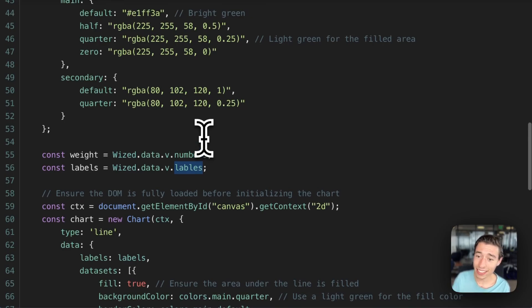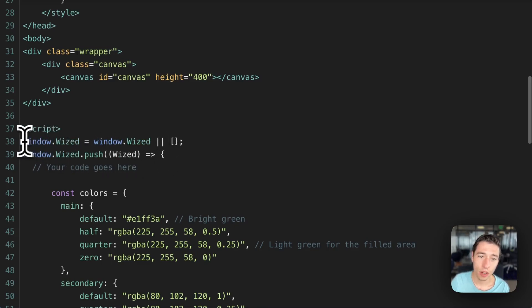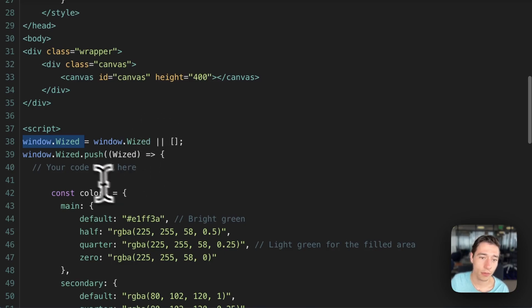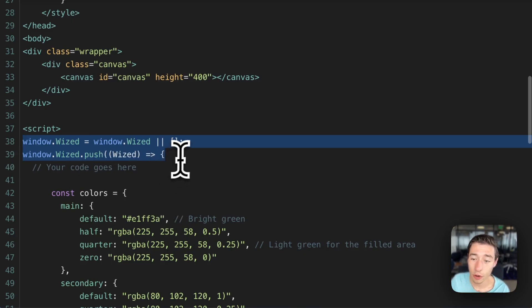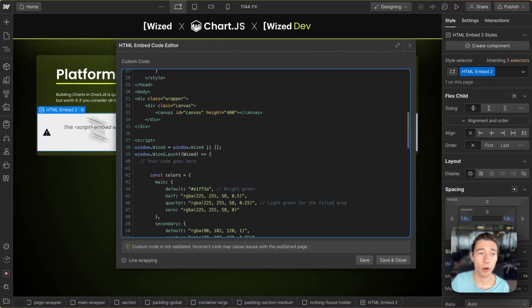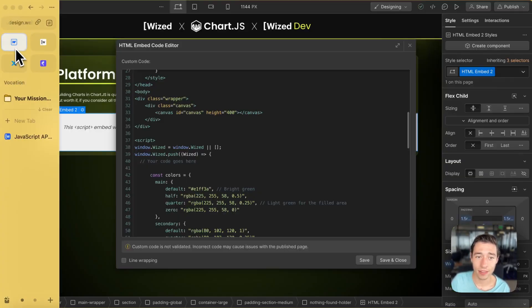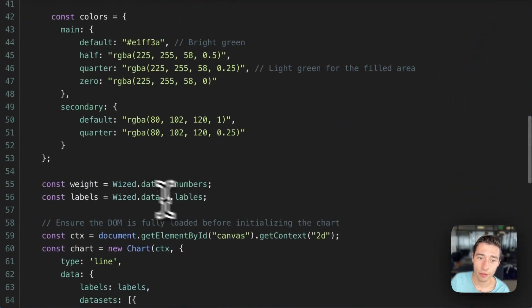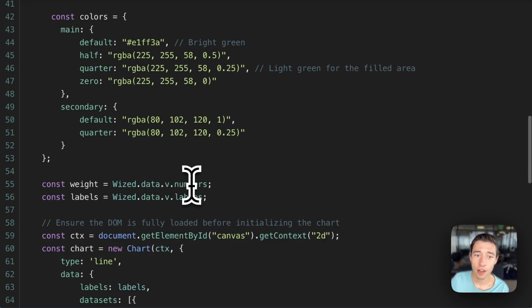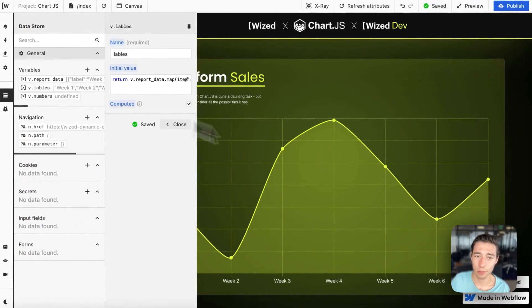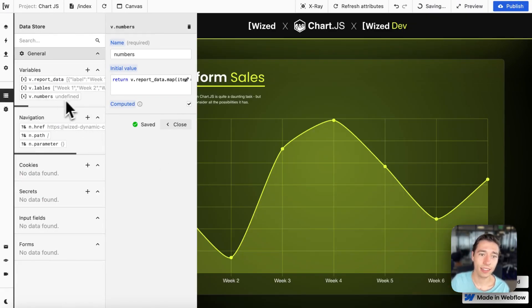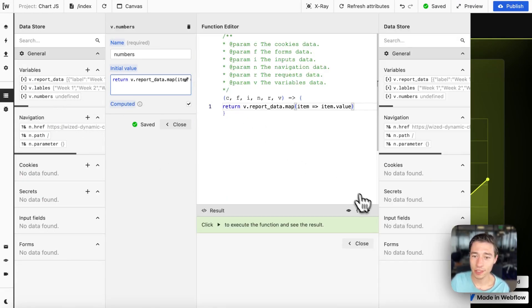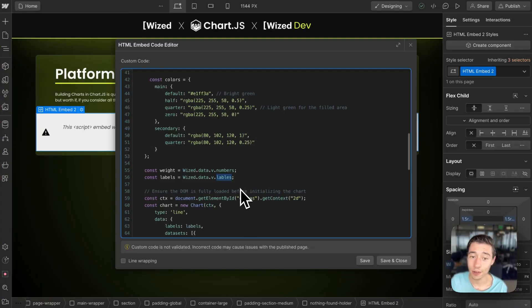And the only way we can access that is using Wized's JavaScript API. So we need to do window.wized equals window.wized. And then we do this function here that we're going basically to push the Wized object. So we're going to initialize Wized in here. And that way, since we initialize Wized in this embed, we have access to all the Wized data from the data store here, which includes those both variables. And then we can reference them using Wized dot data. And then we do dot variable dot v dot numbers for the weight and Wized dot data dot v variable dot labels. The labels we have here and the numbers we have here as the data to render the chart.